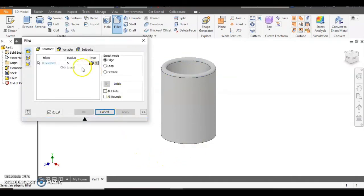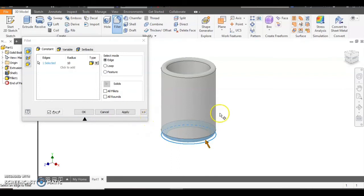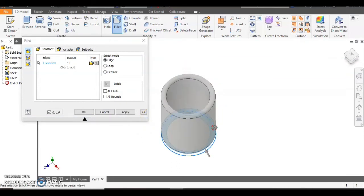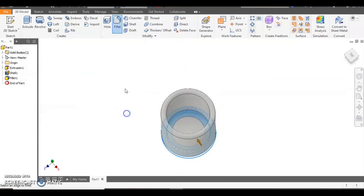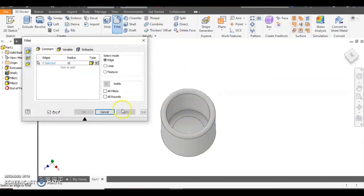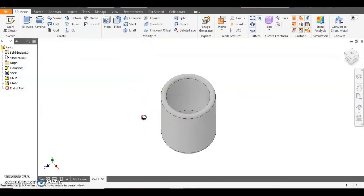And we can also round the bottom as well. Let's go slightly bigger this time. Let's make it 10 millimetres and select the bottom edge. You can also select the inner edge as well. And there we go. A bit like a glass tumbler just now.